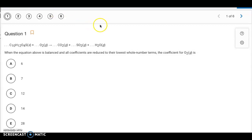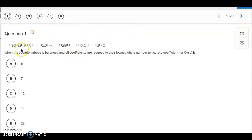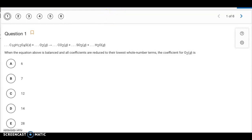Hello, here's the answer key for the 4.1 to 4.3 quiz. The first three questions deal with balancing. We have this equation, and when it is balanced with all coefficients reduced to their lowest whole number terms, the coefficient for O2 is...